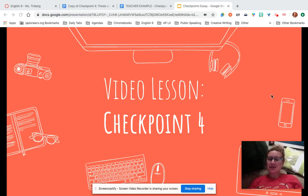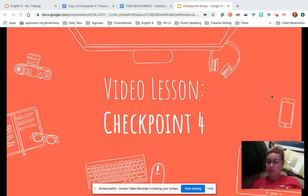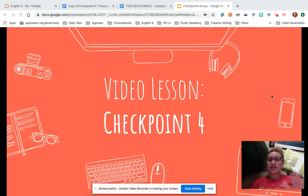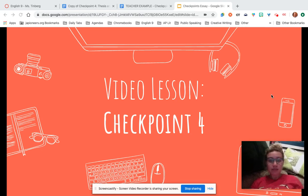You can find this video lesson presentation — the slides — under checkpoint four. Also get the template for checkpoint four, and there's a teacher example as well. I'm going to walk you through what to do for checkpoint four.